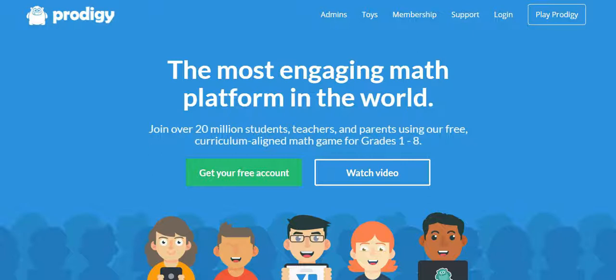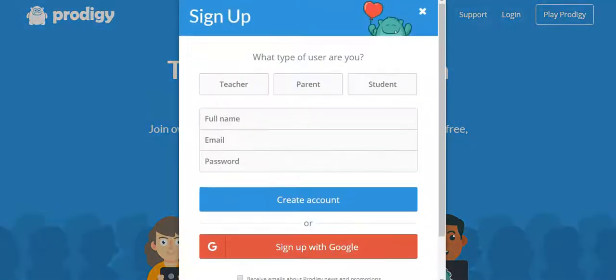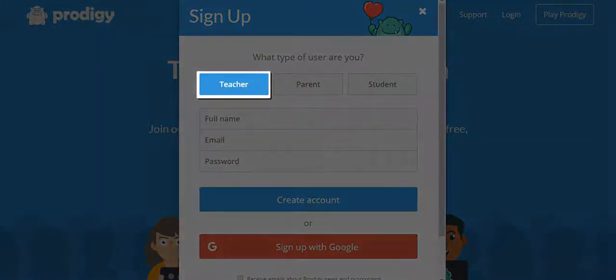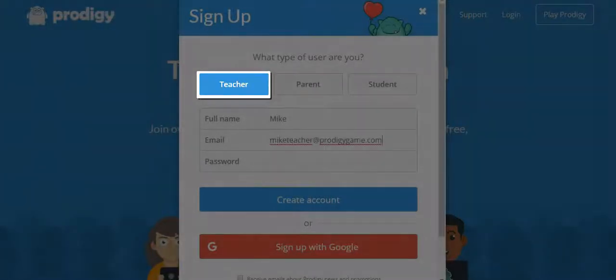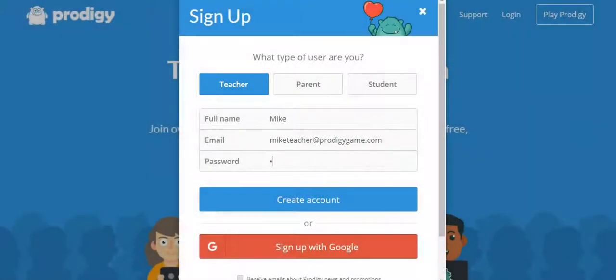The first step for a parent would be to create a free account at prodigygame.com, and because the parent will be acting as a teacher, we'll be creating a free teacher account. Follow the initial steps to create your account.